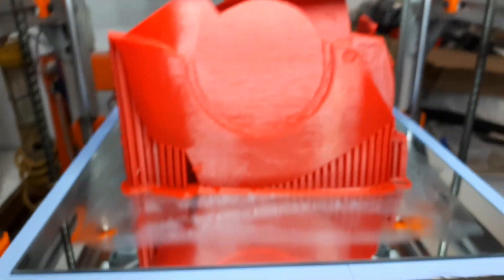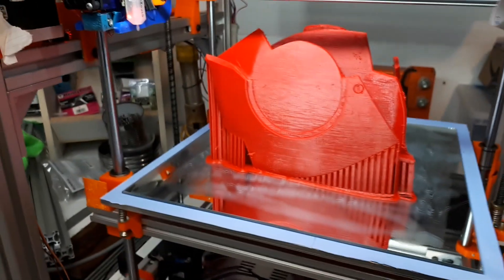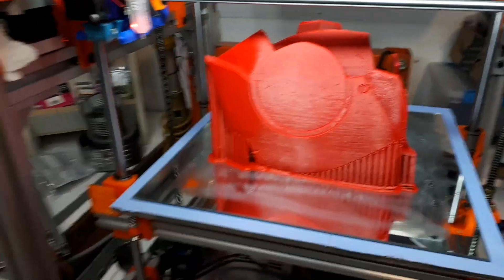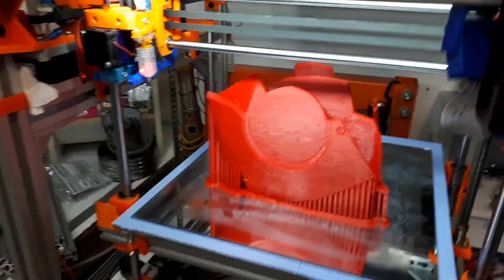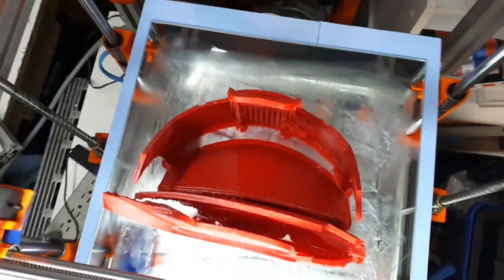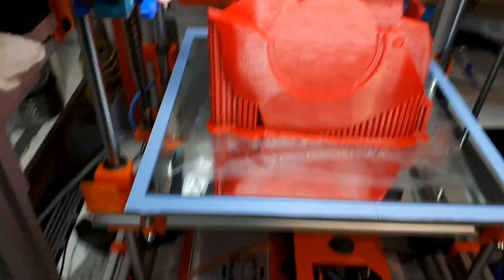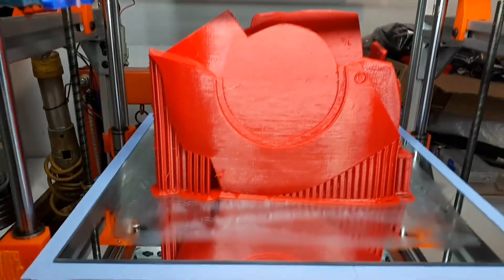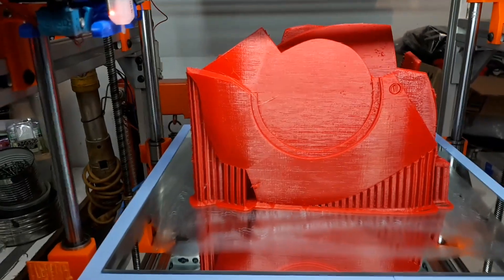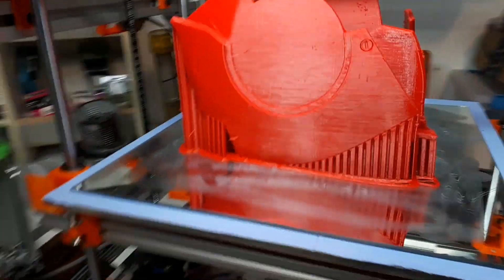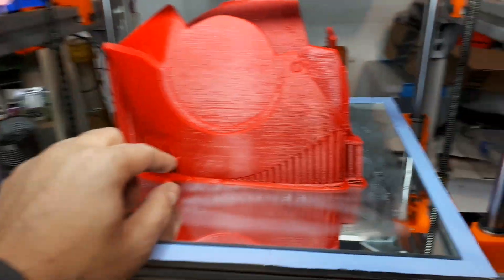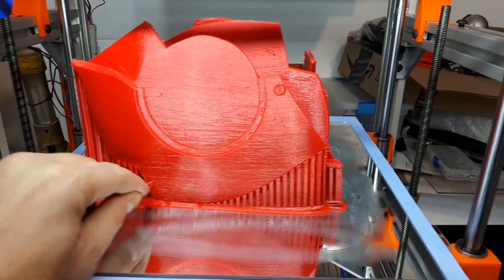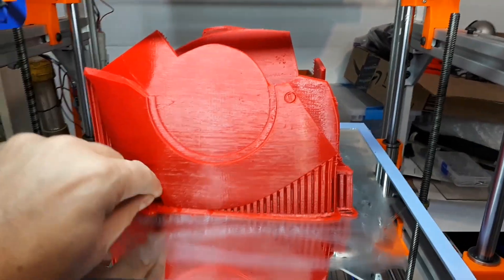And I just completed that 45 or 48 hour print, which is a piece for an Iron Man mask for Halloween. And nothing moved. I printed at 60 millimeters per second for inside and about 30 for exteriors.